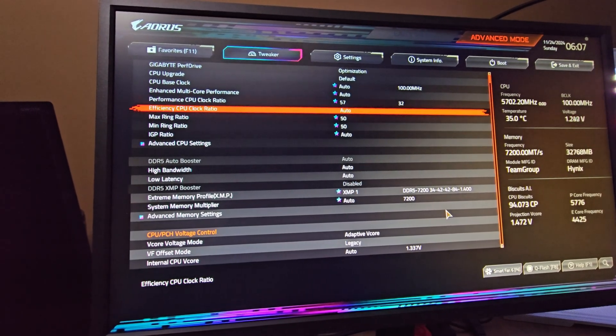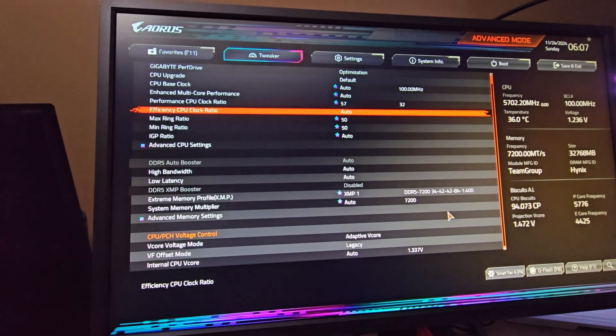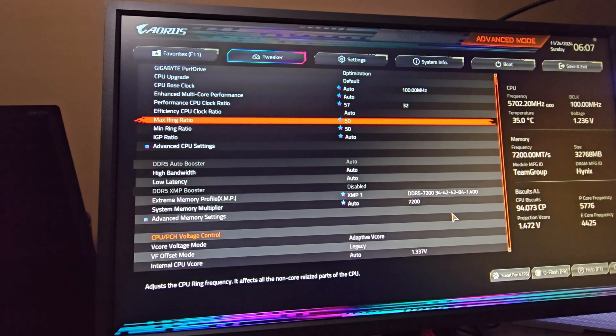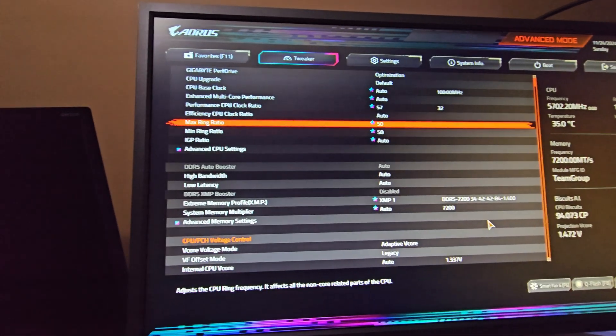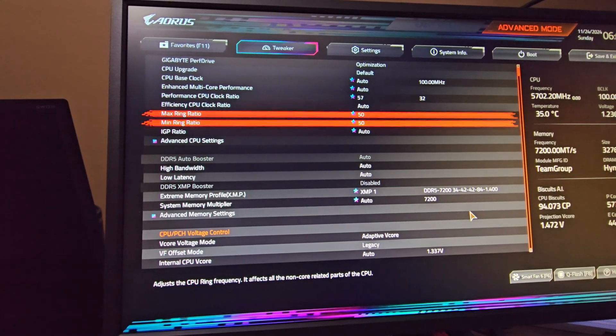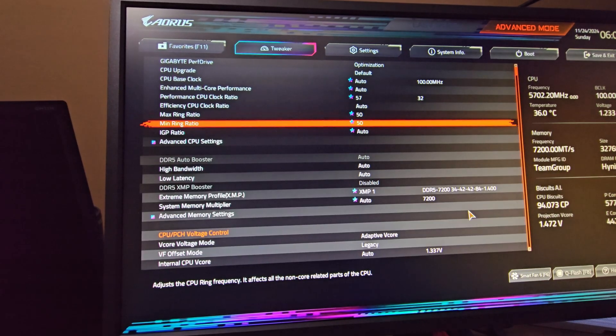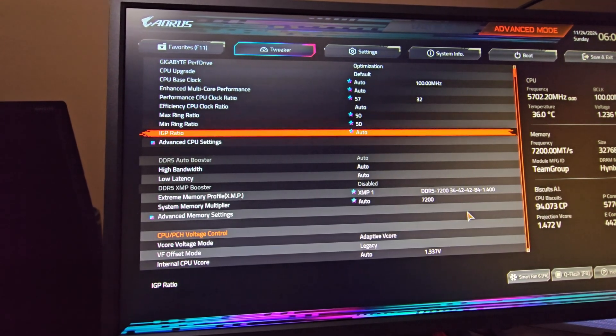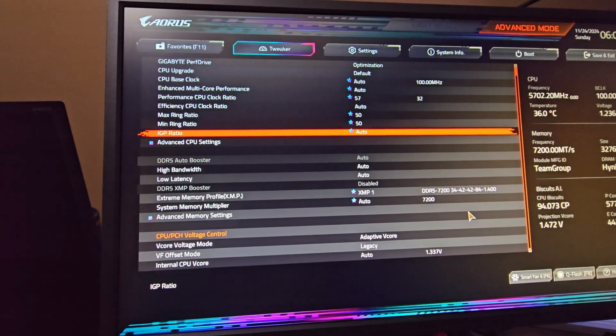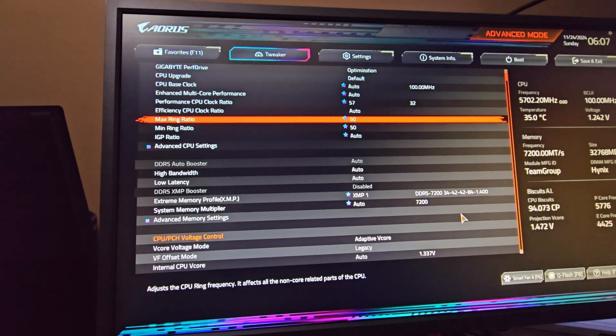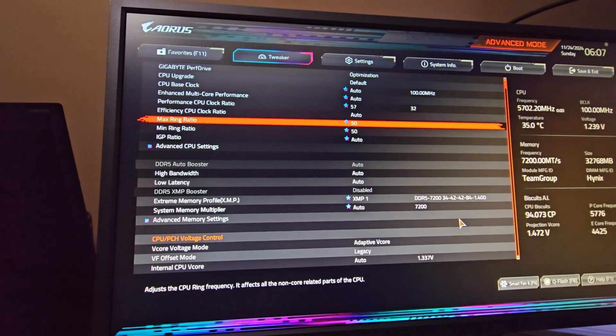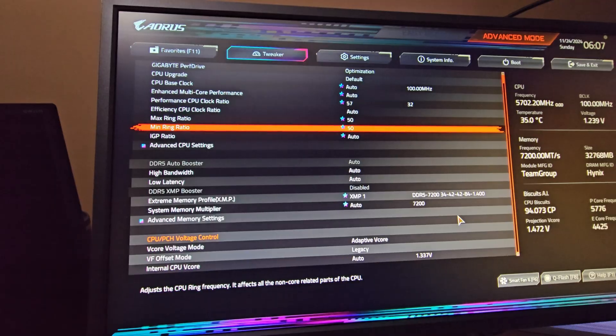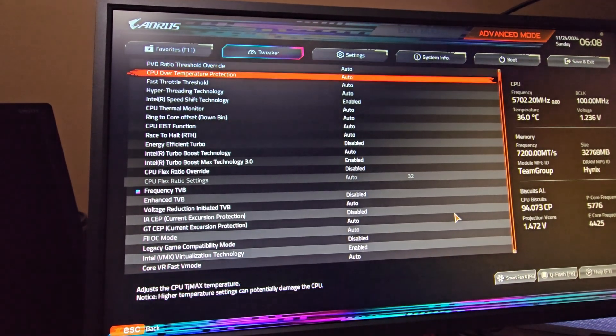Efficiency CPU clock ratio, this is for your E-core, set that to auto. My ring is overclocked to 50 - set it to 50 on min and max. I can do 5.2 or 52 but the ring doesn't really make too much difference for 50 versus 52, so I just leave mine at 50.